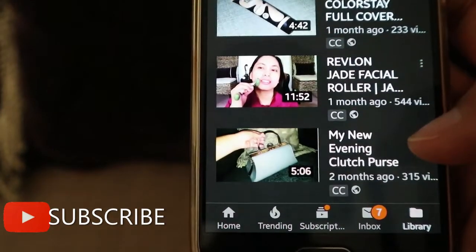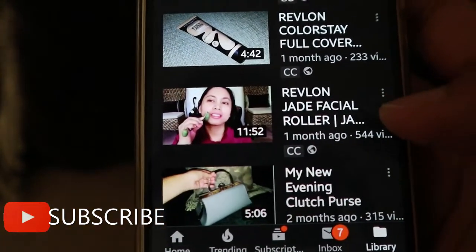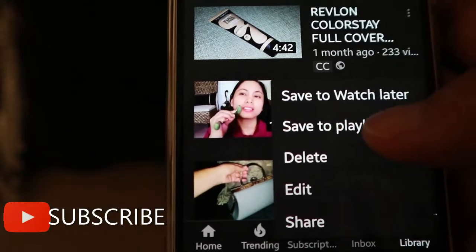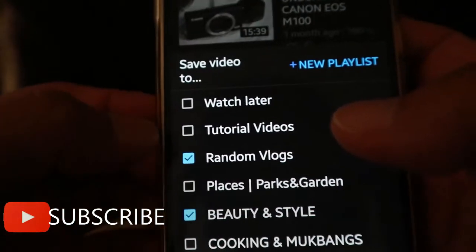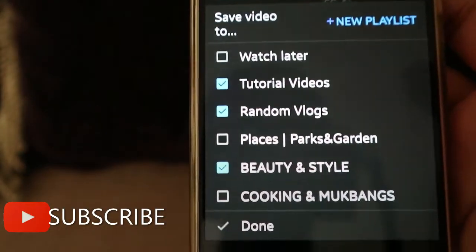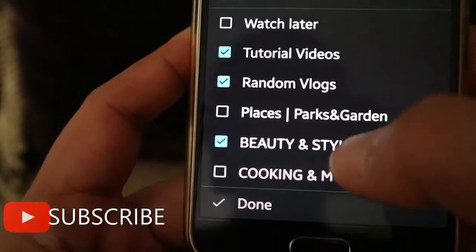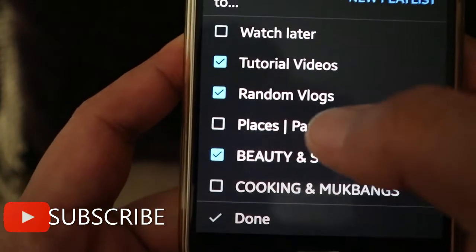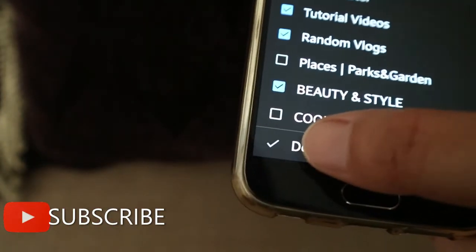I also have a beauty tutorial video. I'll add it to the Tutorial Videos playlist. You can see that this video is also in the Beauty Style and Random Vlogs playlists, and now Tutorial Videos too. Done.